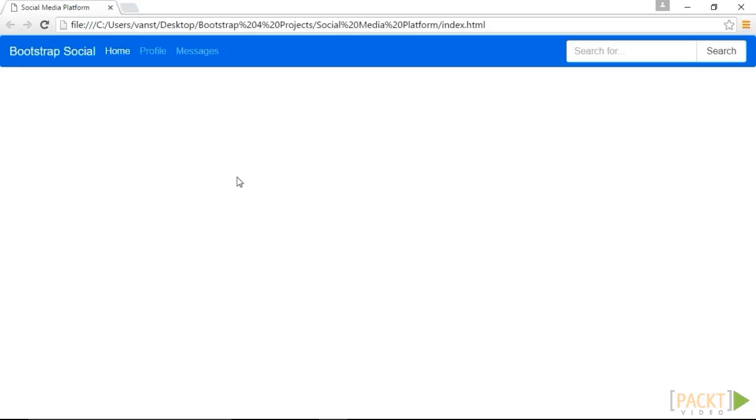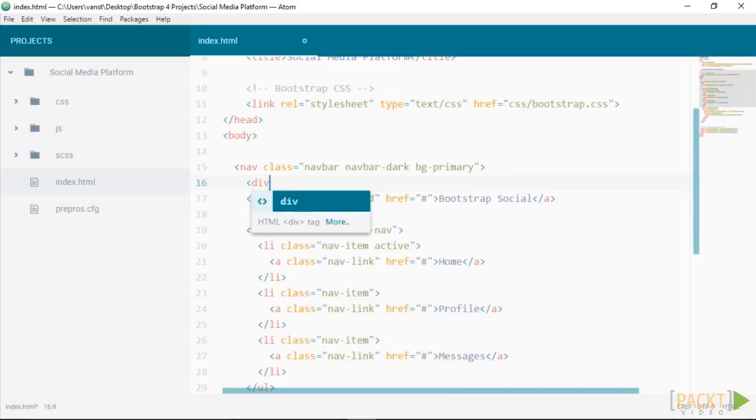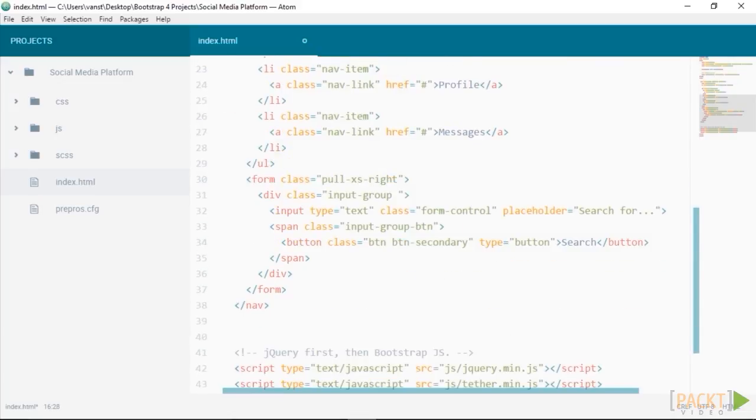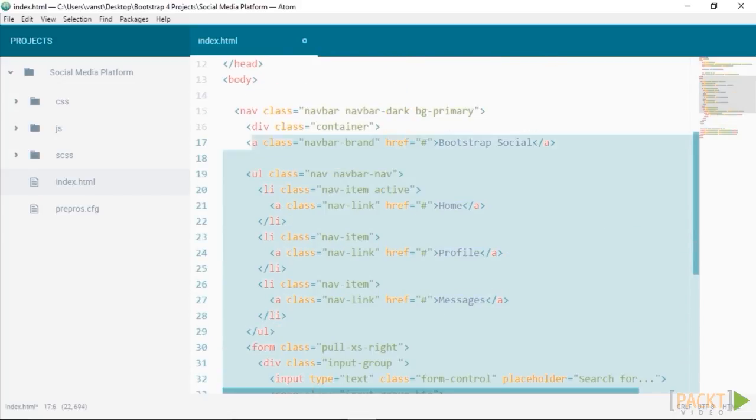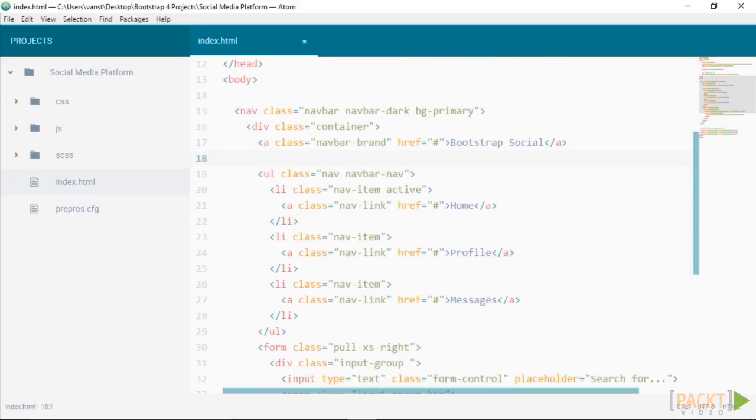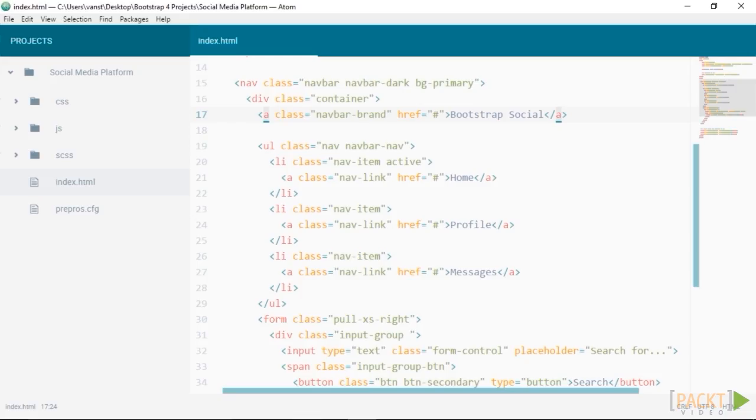The menu and input form are a bit far away on bigger screens aren't they? Let's fix that. Let's wrap everything inside the nav element inside a div with a class of container. A container is a responsive block that centres the content within the middle of the screen. This has now brought in our navigation and our search box within equal distances from the edge of the screen. It's looking almost done, just a few more tweaks to go.